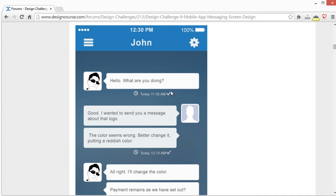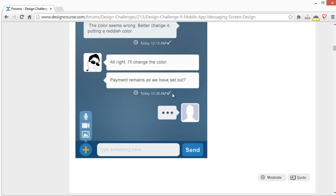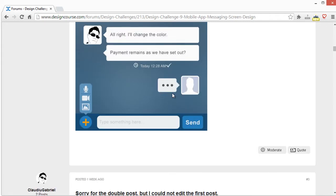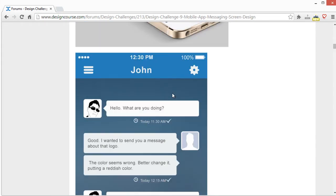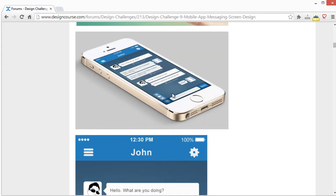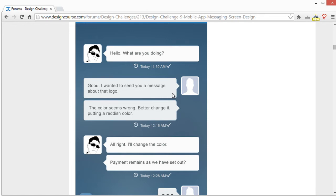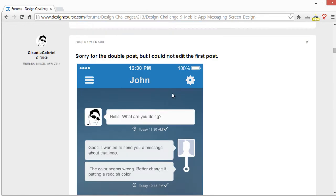I would also probably work on the check mark a little bit more — it seems a little bit too big. Aside from that, everything else — contrast, colors — everything here is pretty good.